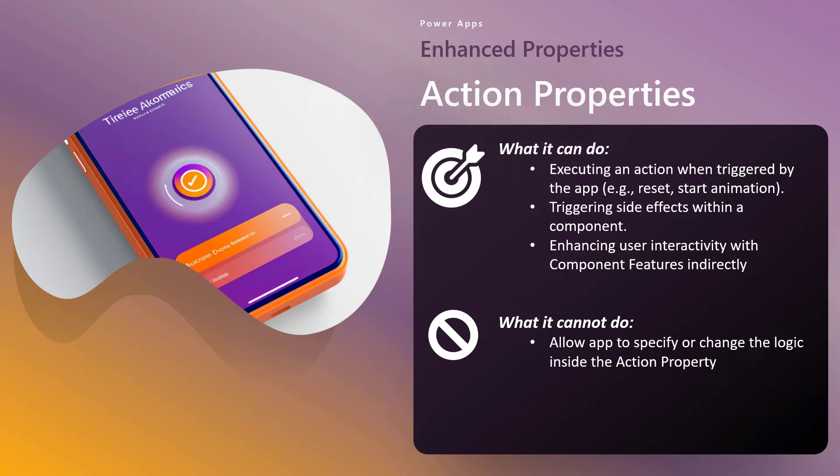So what can it do? Essentially it allows you to execute functionality within your component without having to directly interact with whatever is creating that functionality. So for example, let's say we've got a component with a button and that button does something. Well, typically if you want to invoke whatever that button does, you got to click on the button within the app when your component is displayed. Now though, you could set up an action property that indirectly selects that button. And then you can call that action property from your app somewhere else. So you're able to trigger side effects within a component without actually interacting with the component from the UI perspective, for example, clicking on that button. So now that allows you to enhance interactivity with the component features indirectly.